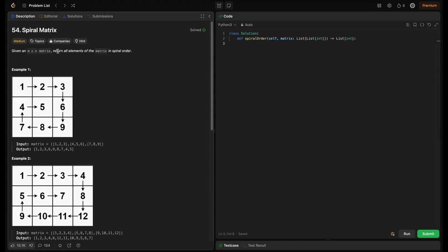Given an m×n matrix, return all elements of the matrix in spiral order. Basically, m×n means it has m rows and n columns, and we have to return all the elements in spiral order. So this is the given input, and for this matrix we have to output the list. Basically, how to do this — we have to do a spiral order traversal: from the top row, then the right column, then the bottom row, then the left column. We have to ensure that we don't revisit any element already visited.